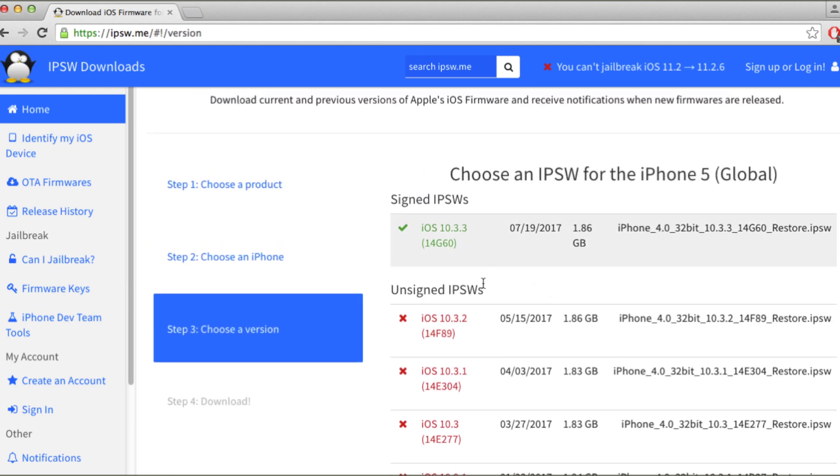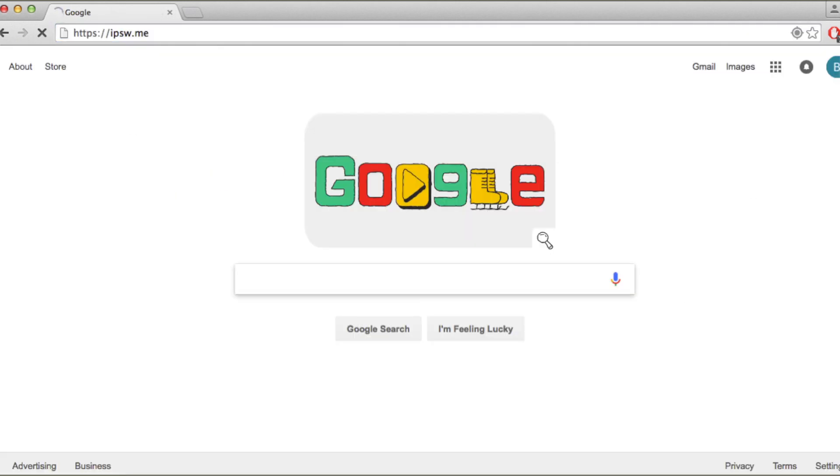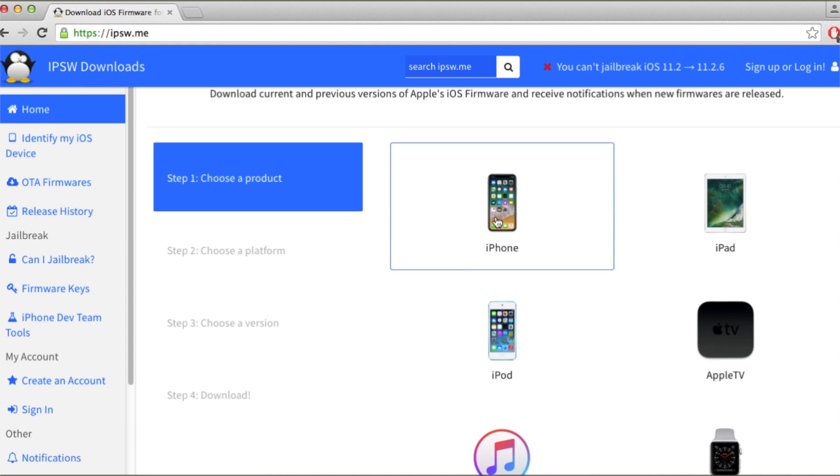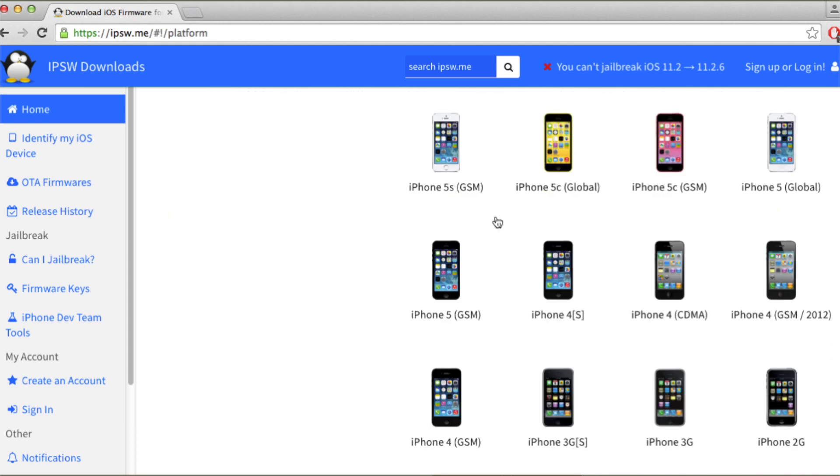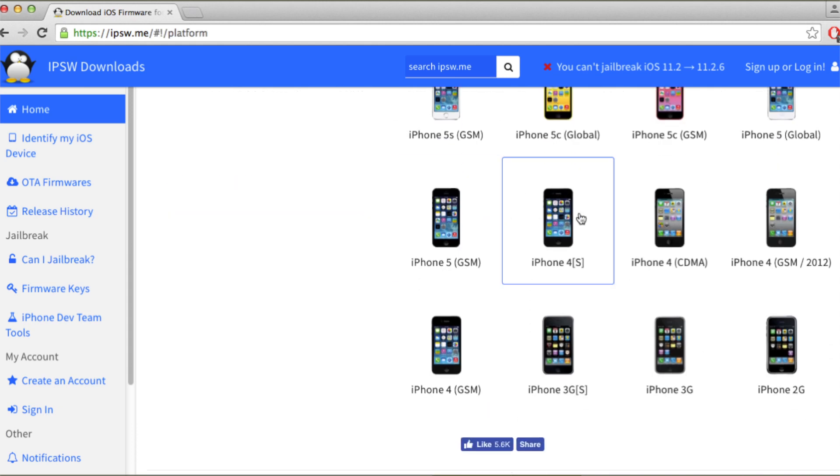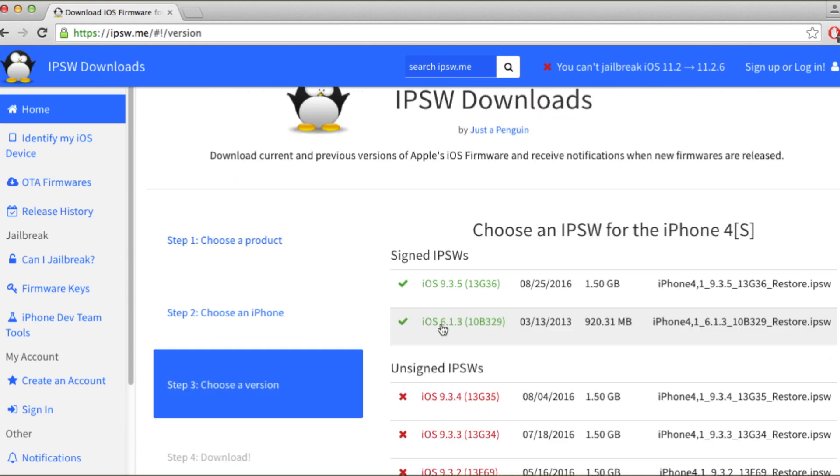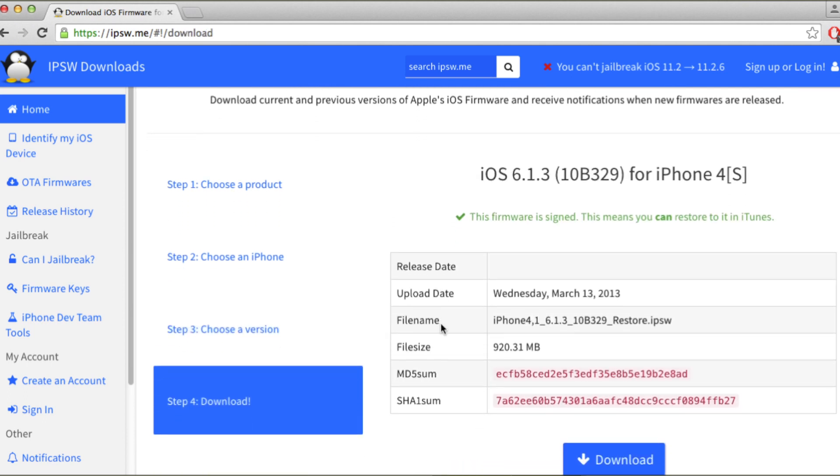The procedure is extremely simple. You simply open up IPSW.me, go ahead and click on iPhone and then iPhone 4s. And then you can see there are two firmwares that are officially signed by Apple. One is iOS 9 and one is iOS 6.